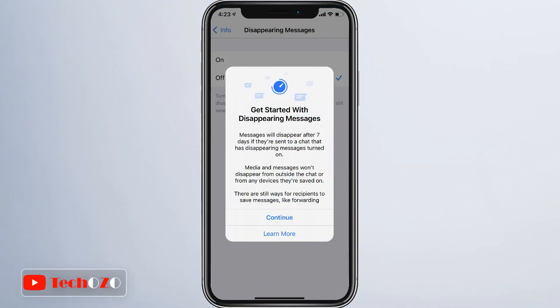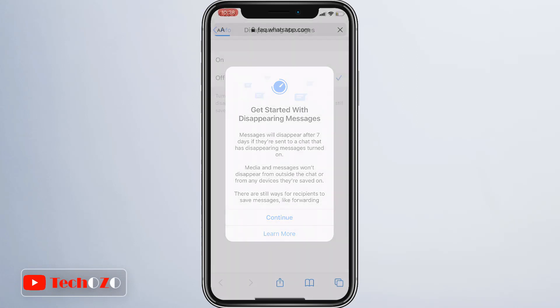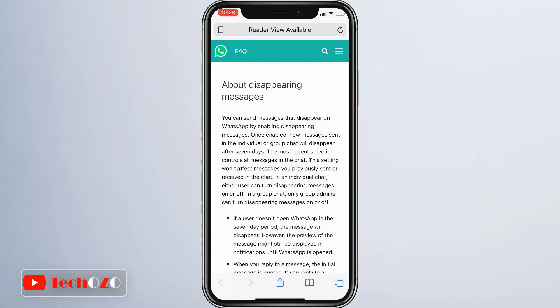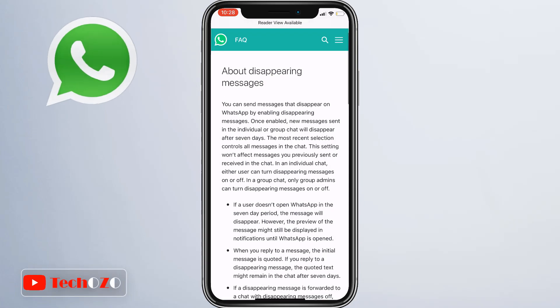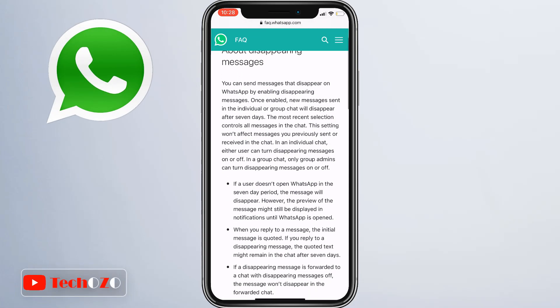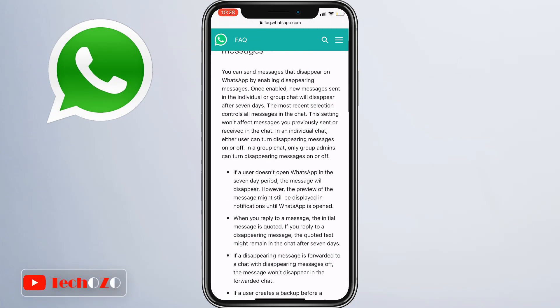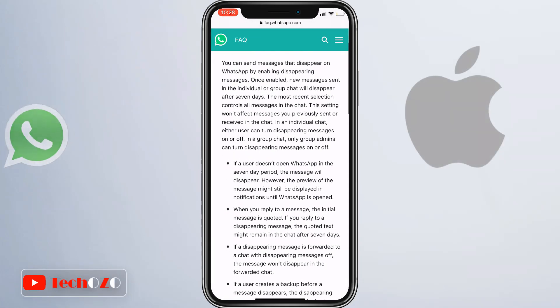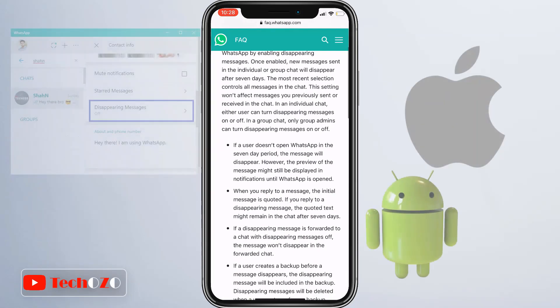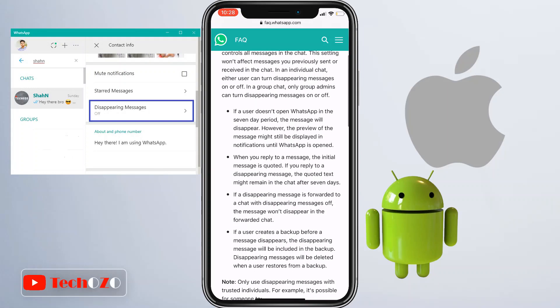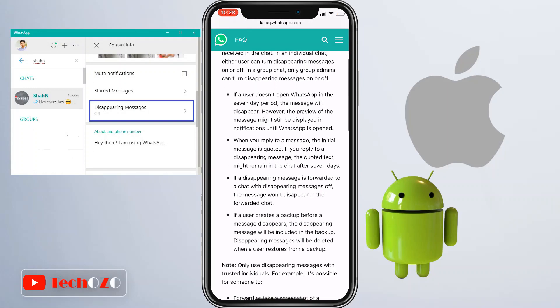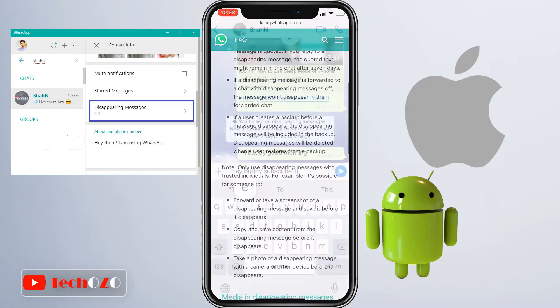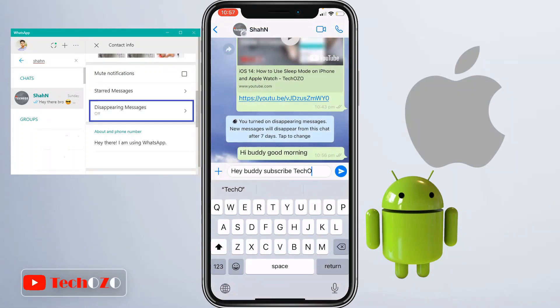How to send a disappearing message on WhatsApp? The WhatsApp disappearing message feature is now available for everyone — whether you are on iPhone, Android, or even web WhatsApp, you can use this feature.